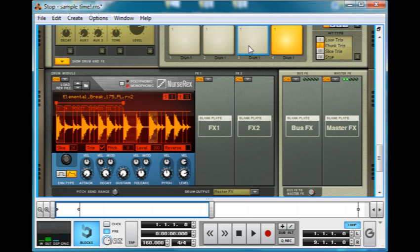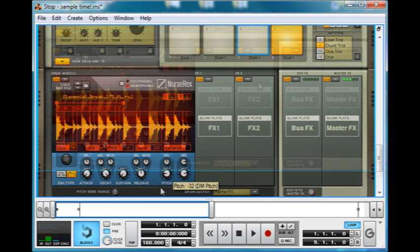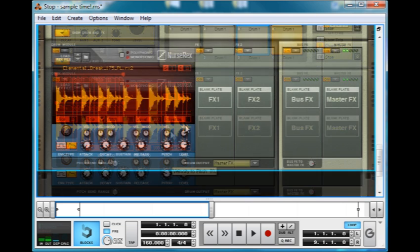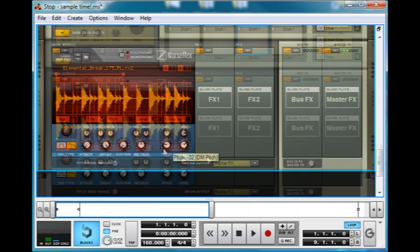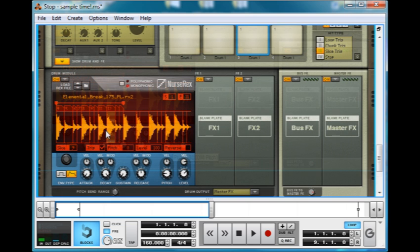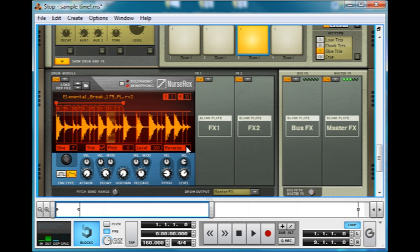Now, we're going to change the pitch. As you can see, that affects the entire loop. And you can reverse samples, so I've got this one here. Just reverse. Nice and simple.